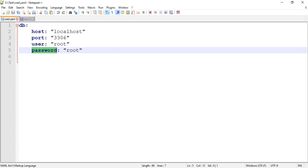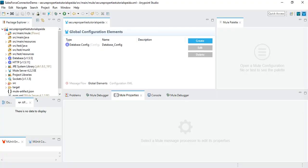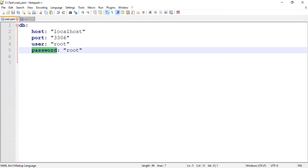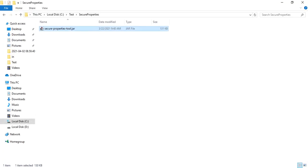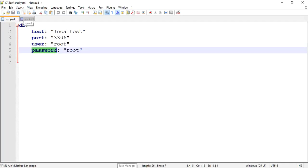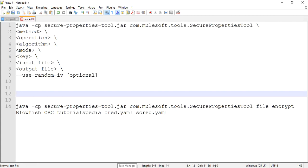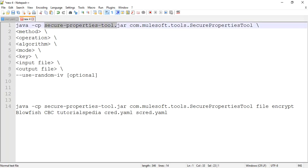To secure it, you have to use the secure properties tool provided by MuleSoft. I will provide the download link for that JAR file in the description. Here is the JAR file: secure-properties-tools.jar. Once you have downloaded it, you will have to use the command: java -cp and specify the JAR file, then the class com.mulesoft.tools.securepropertiestool. Details about these commands are also provided in the official MuleSoft documentation, for which I will also put the link in the description.